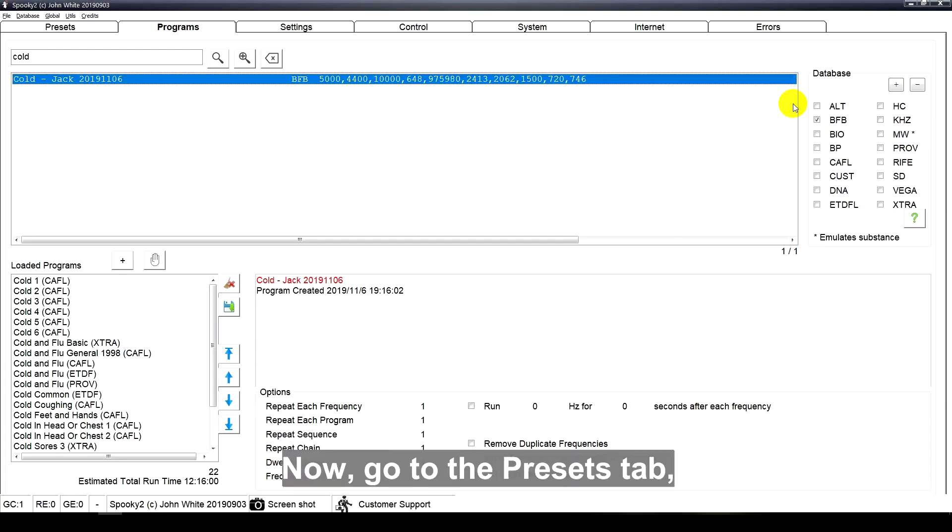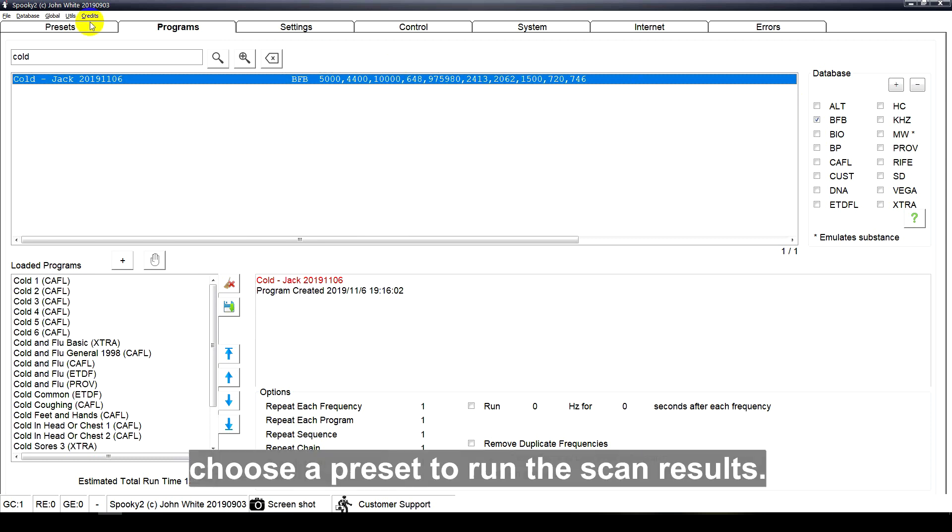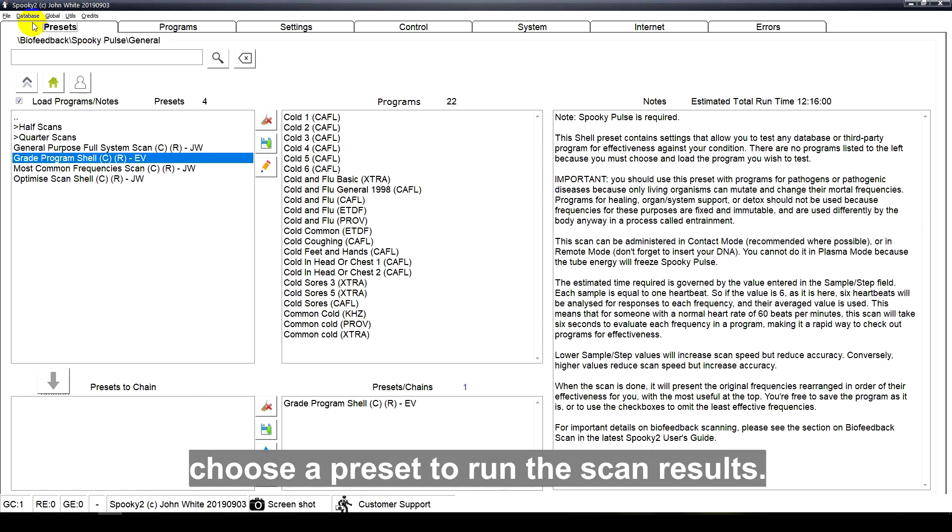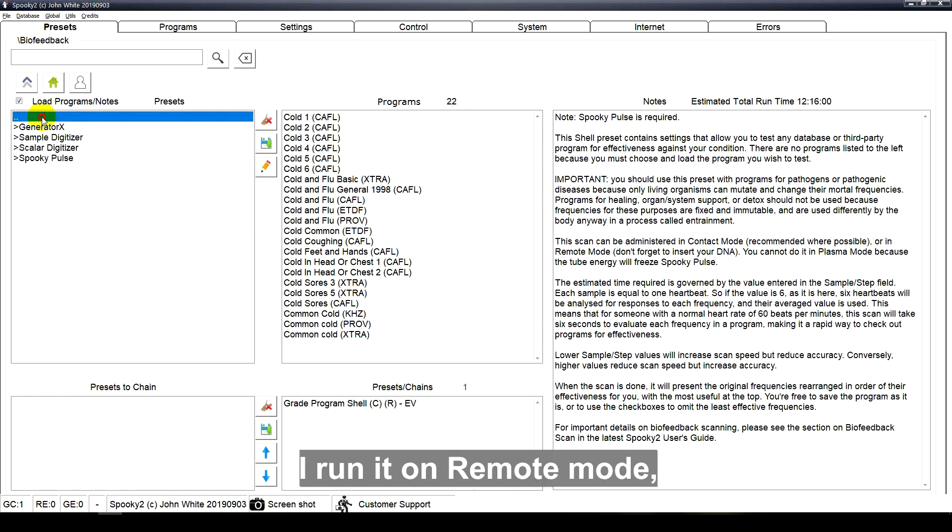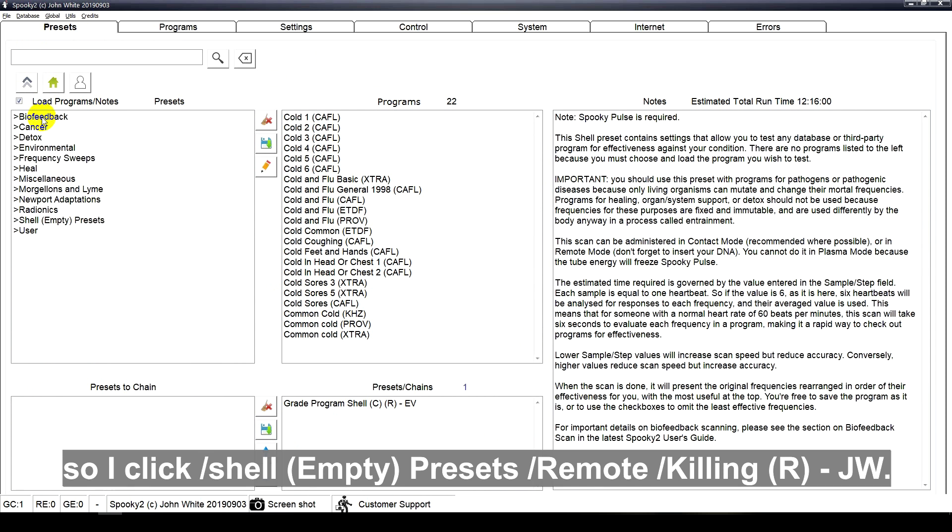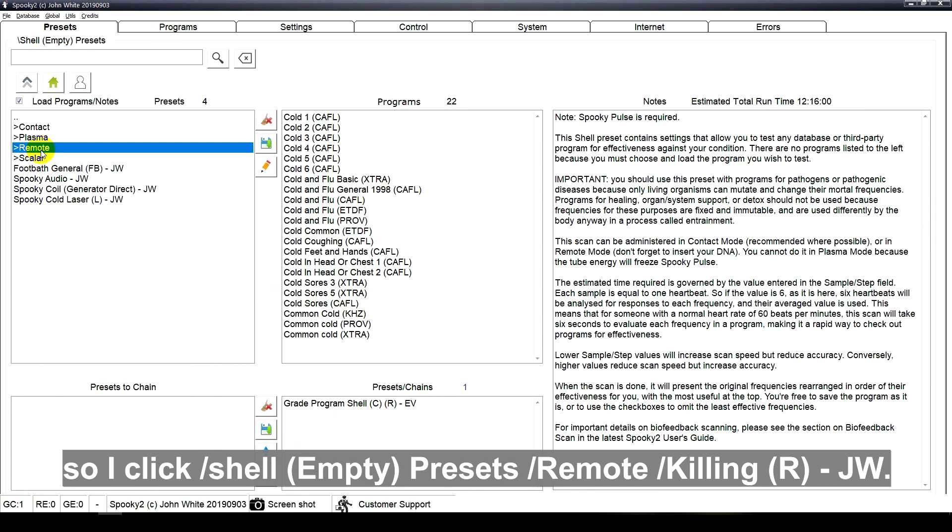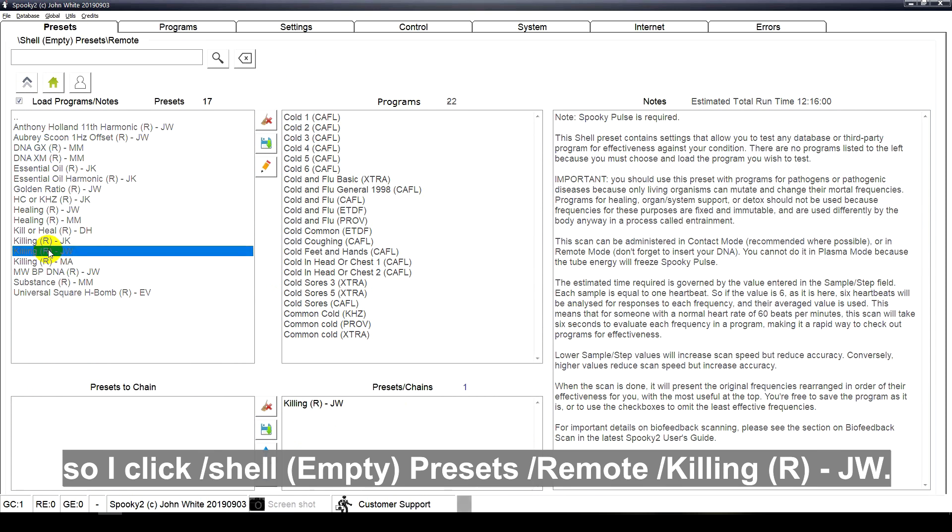Now go to the presets tab. Choose a preset to run the scan results. I run it on remote mode, so I click shell empty presets remote Kaling JW.